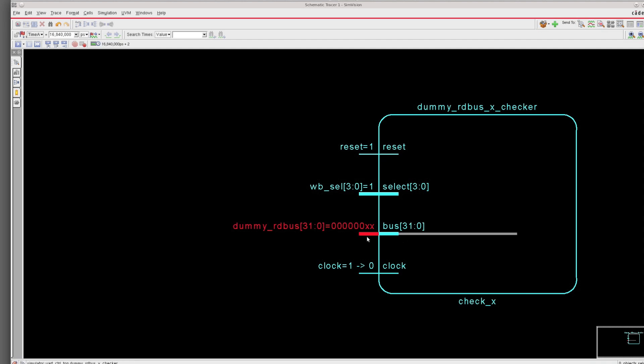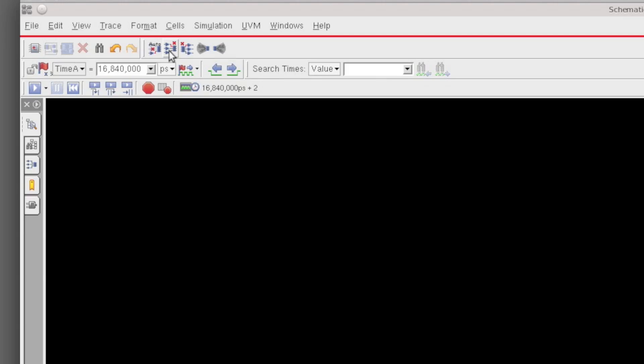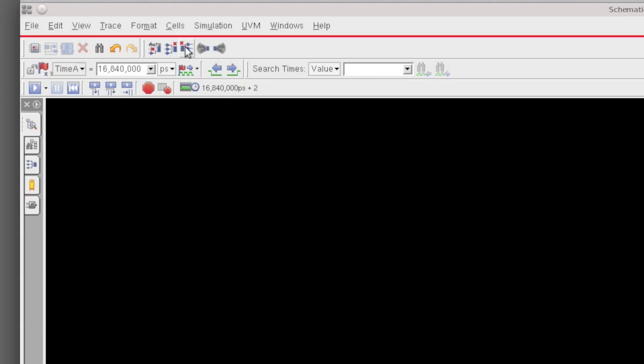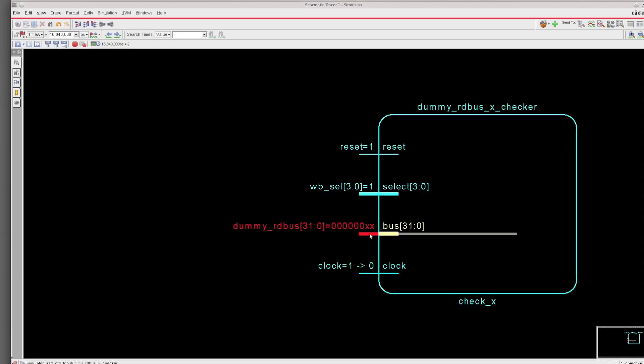What we've done in the 13.1 release is we've actually simplified and streamlined the user interface to driver tracing. Now on all of the windows within SimVision you'll see only three buttons: a trace drivers button, a trace loads button, and an automatic driver trace button. The icons within the buttons themselves are actually value sensitive. Right now they have a little X that shows up within them because we're tracing a signal that has an X value on it.